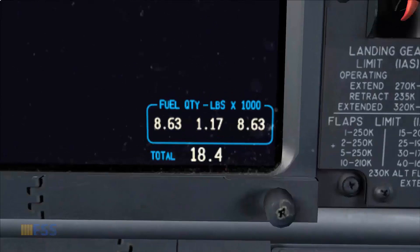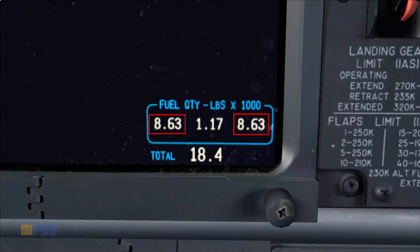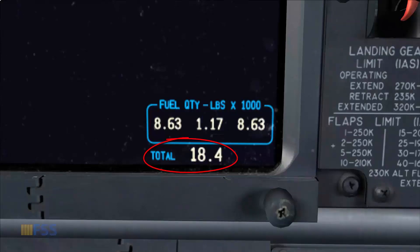But if the center tank fuel has more than 1000 pounds, we make sure to put the fuel to full on each main tank. Then we cross-check the total fuel loaded amount with our planned fuel quantity.